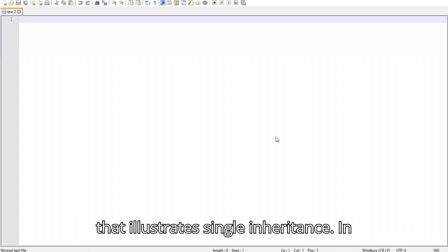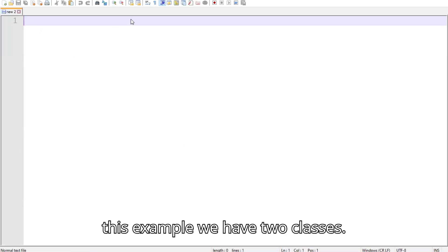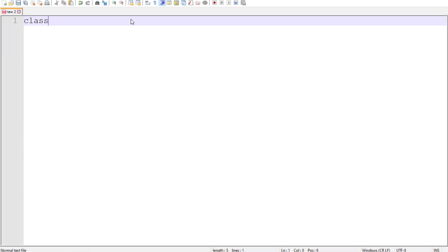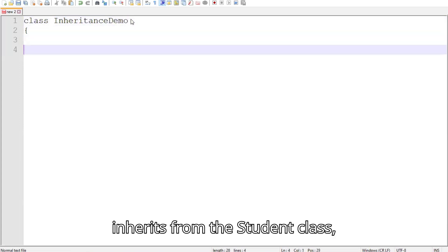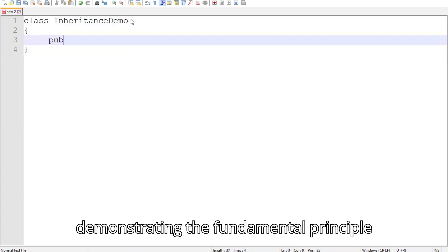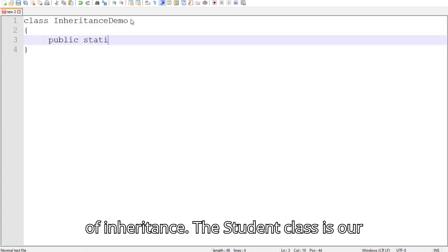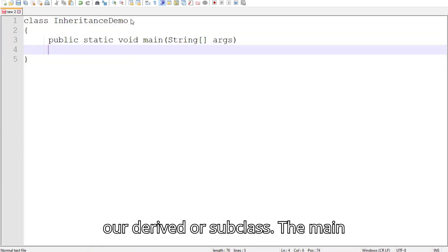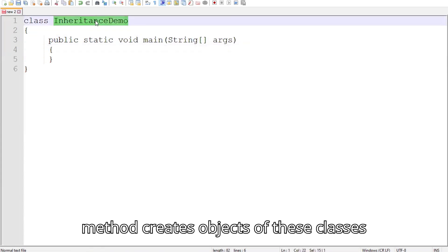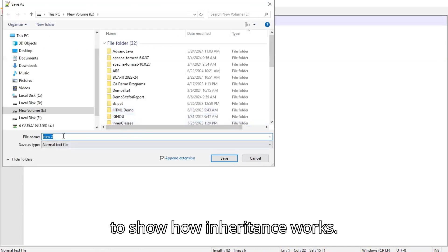We have a Java program that illustrates single inheritance. In this example, we have two classes: Student and Result. The Result class inherits from the Student class, demonstrating the fundamental principle of inheritance. The Student class is our base or superclass, and the Result class is our derived or subclass. The main method creates objects of these classes to show how inheritance works.